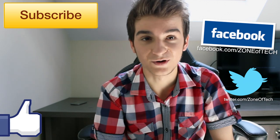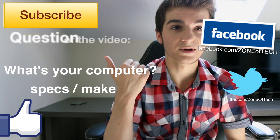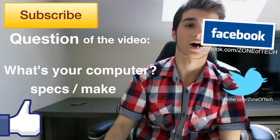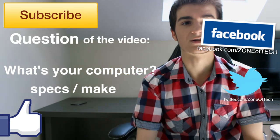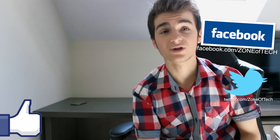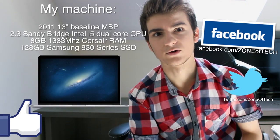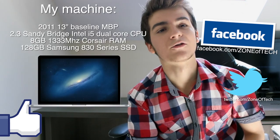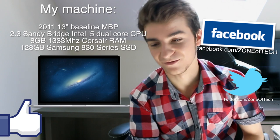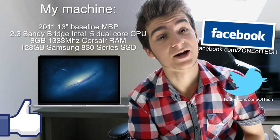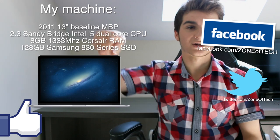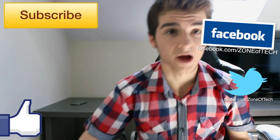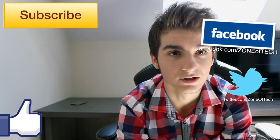And before I leave, I have a question for you, which is what's your computer? Let me know in the comment section down below what computer are you using? What's your main machine? Because in my case, it's a 13 inch 2011 baseline MacBook Pro. So I know I have to get a faster one because mine is pretty old. Let me know in the comment section down below what's your computer and I will see you in the next video.